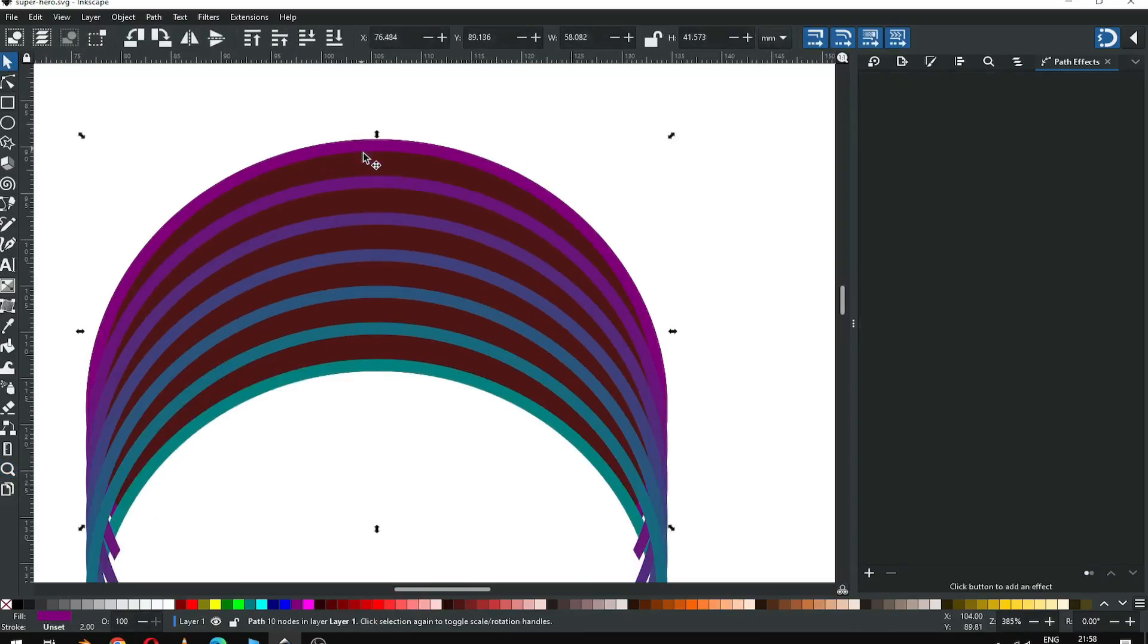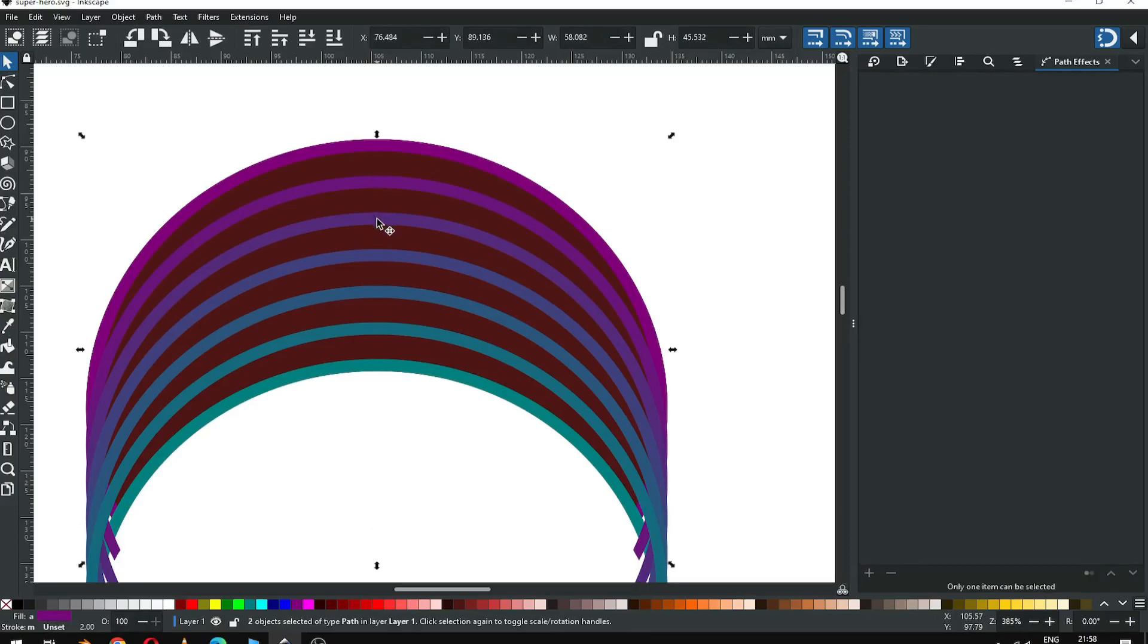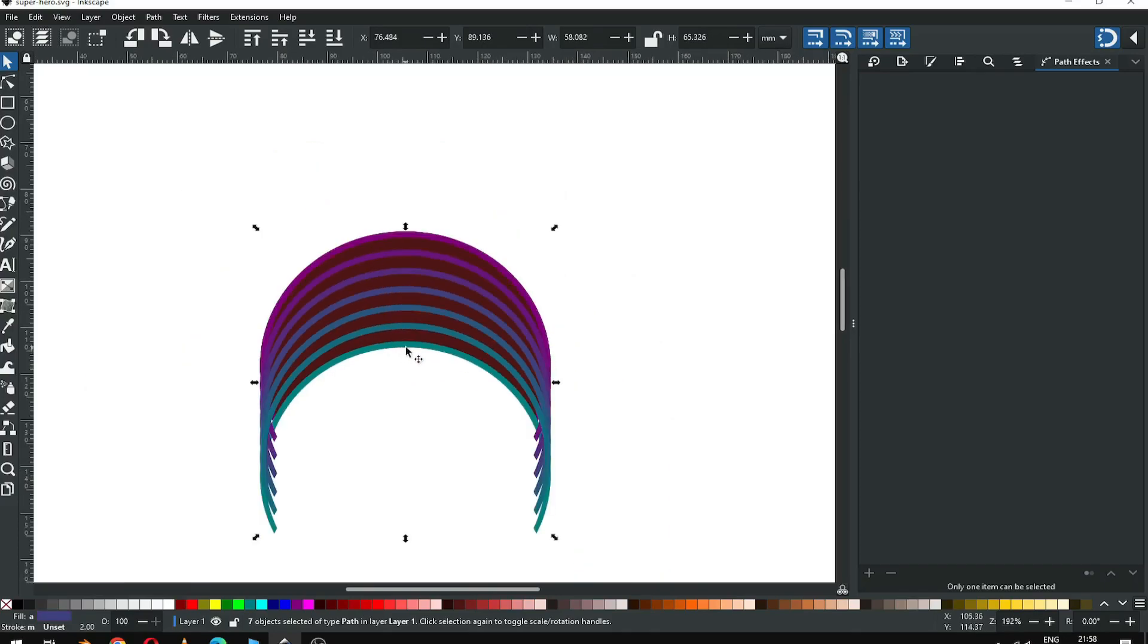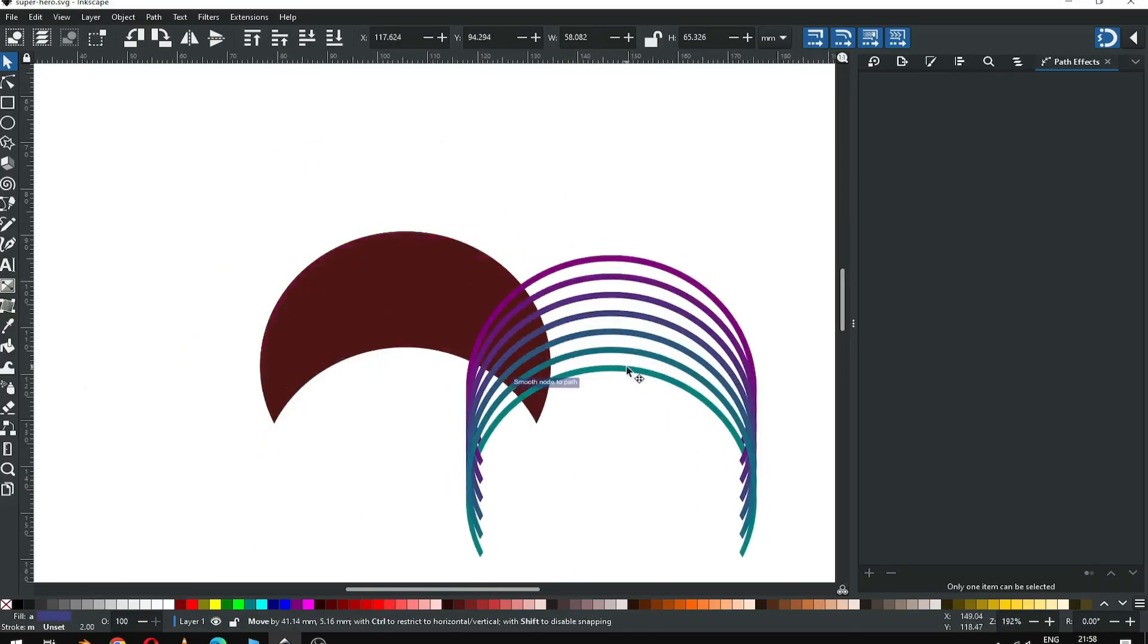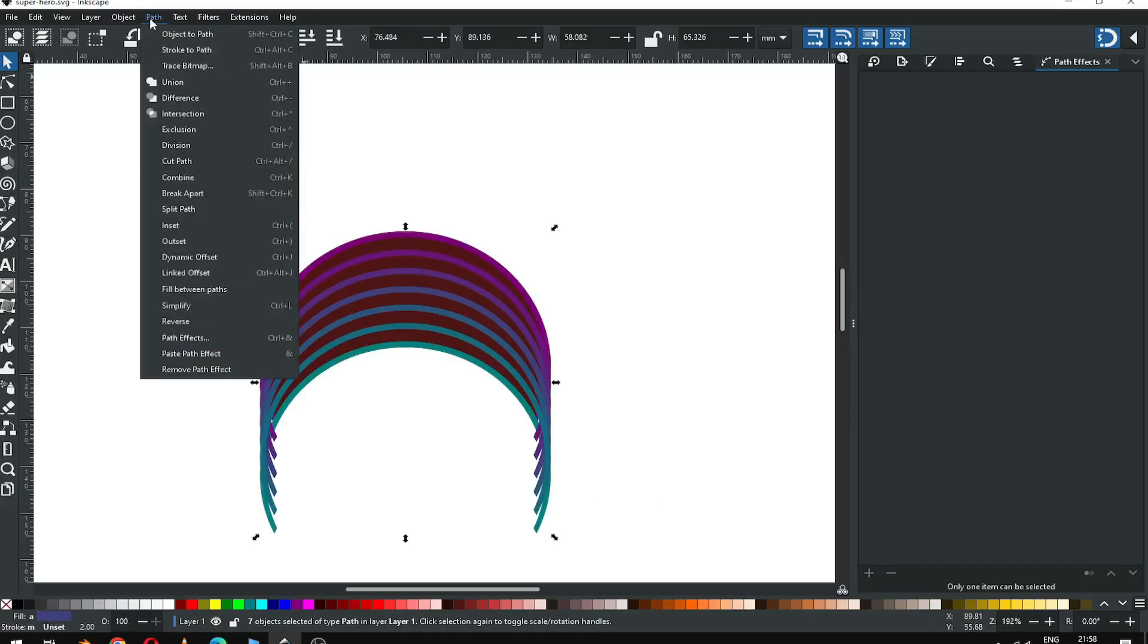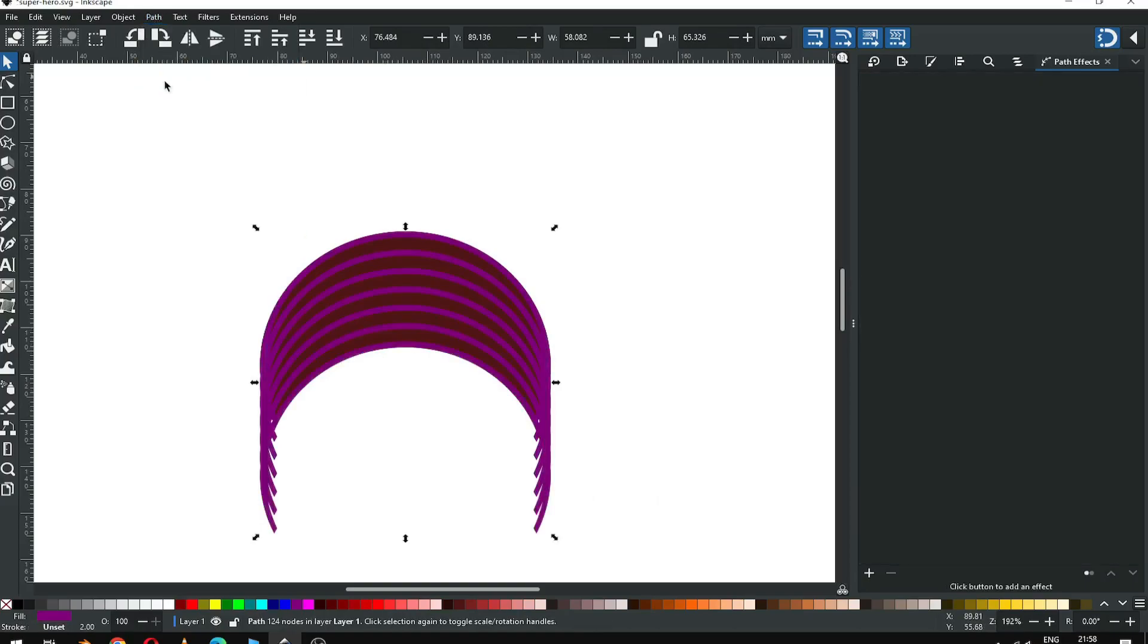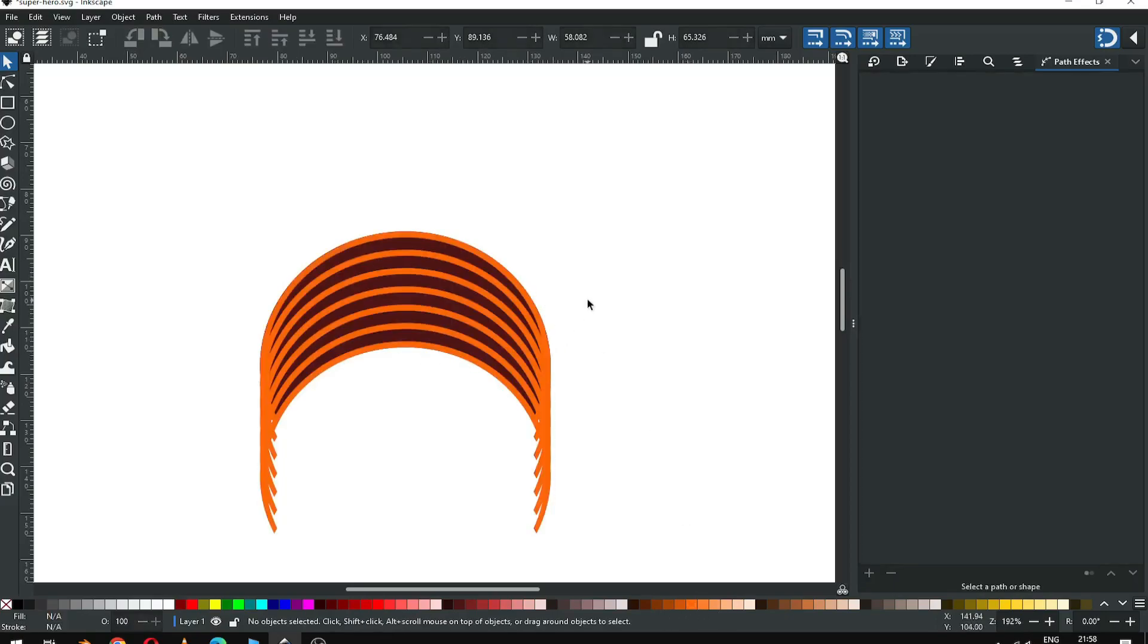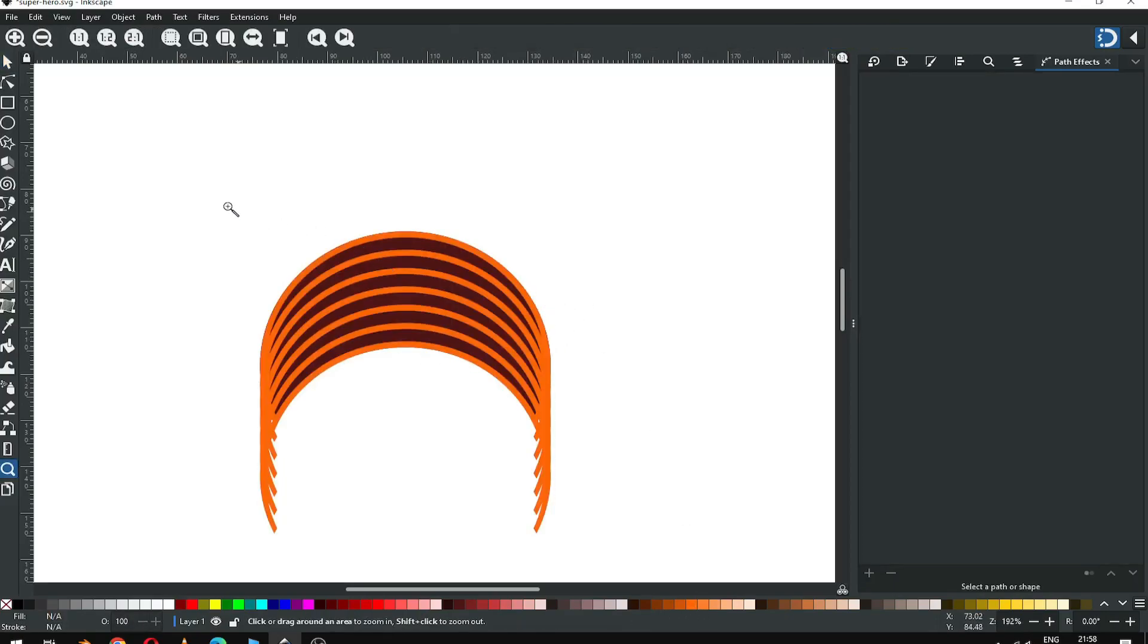Now we have to select all the small objects carefully. Select all these small objects. Go to path and click on union. Now we can change color to check.